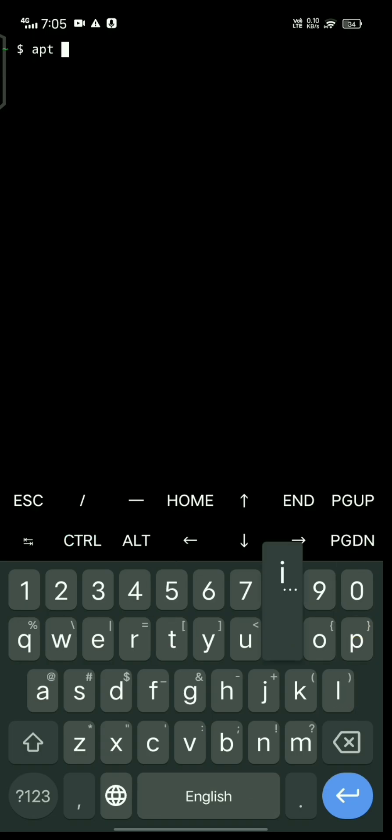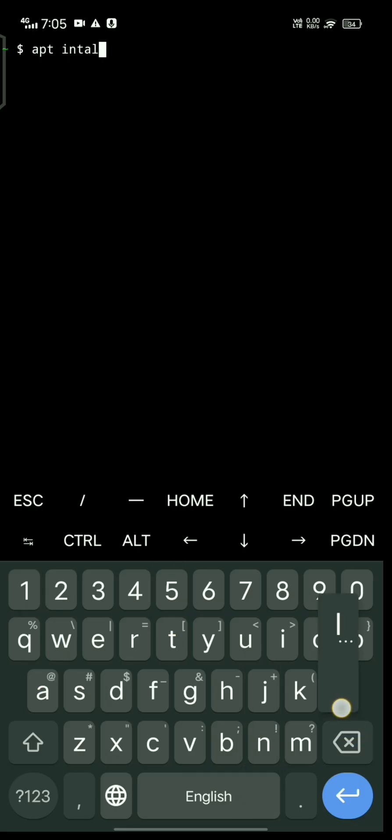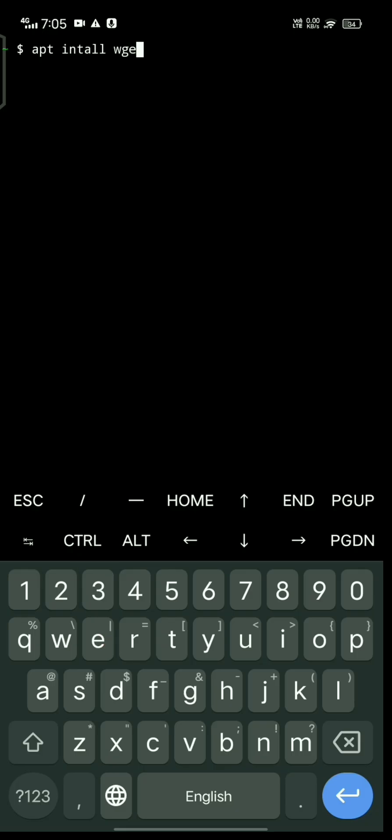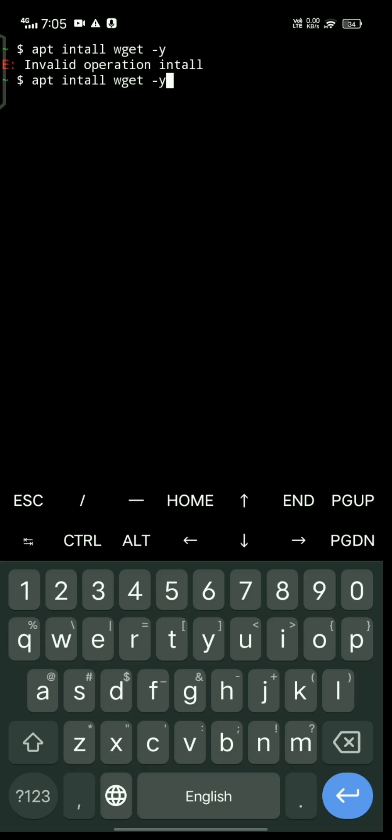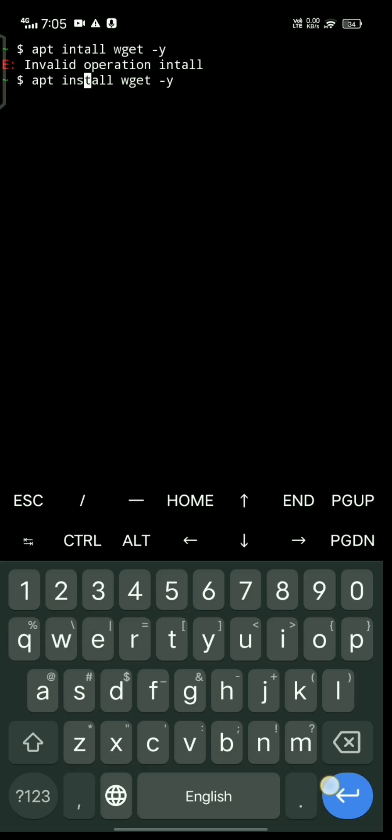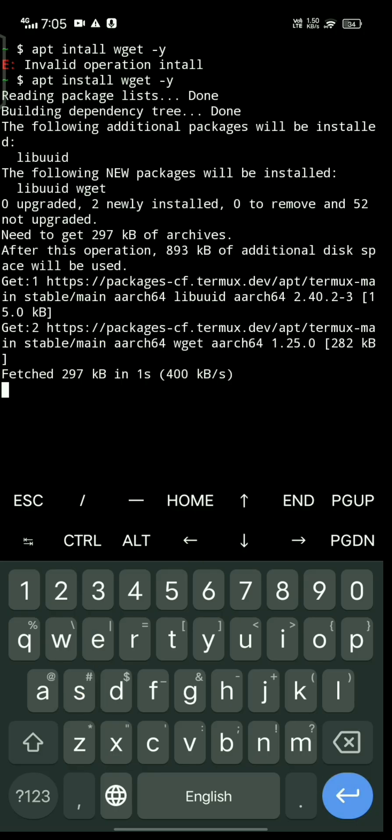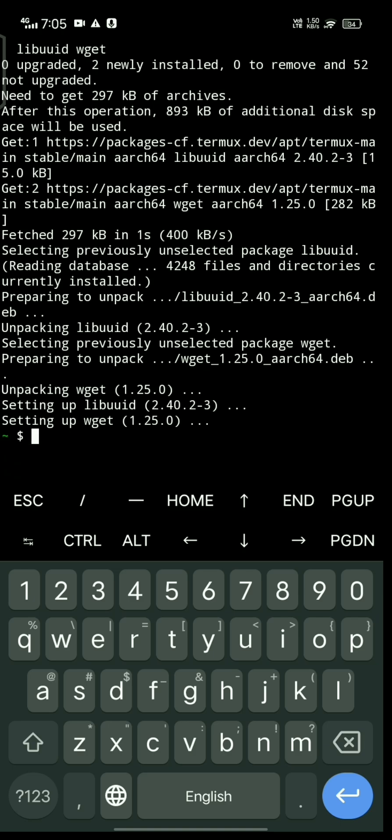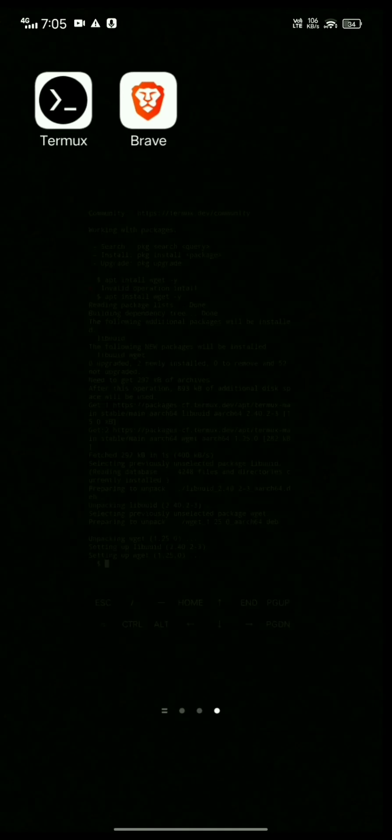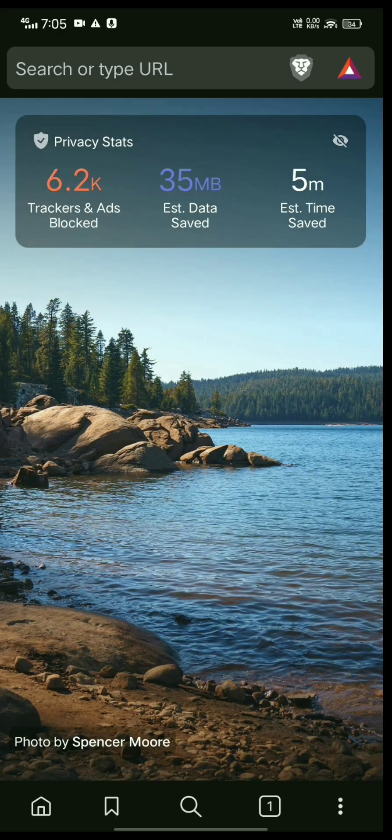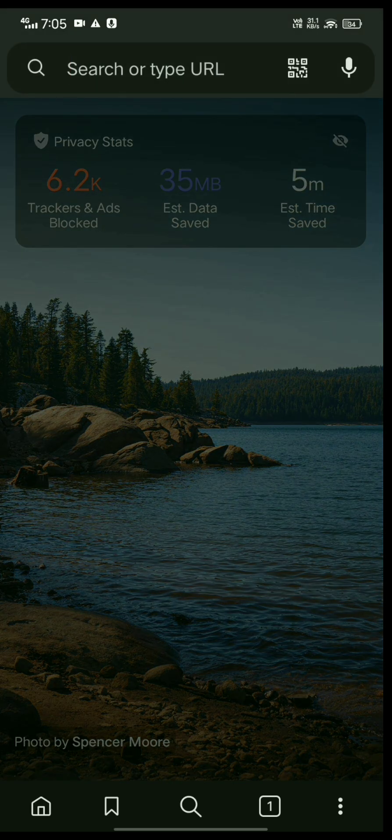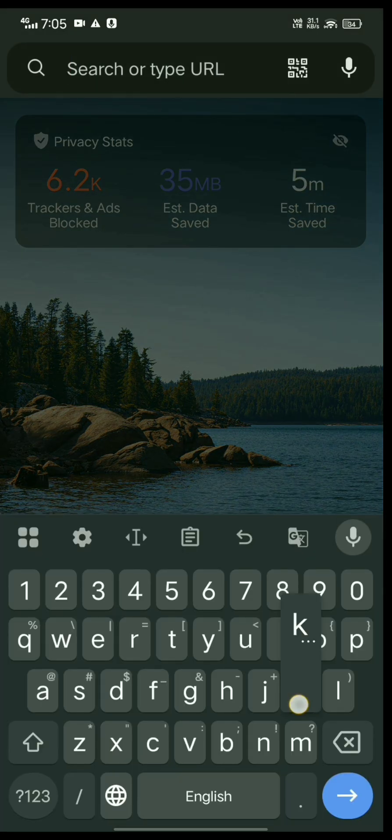Clear the terminal, then install the application for downloading files from the internet. It's successfully installed. Now open the browser.